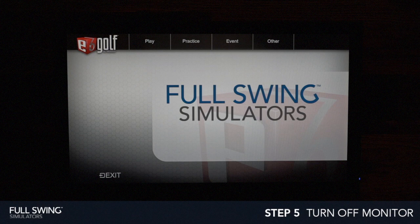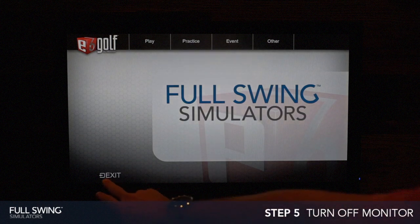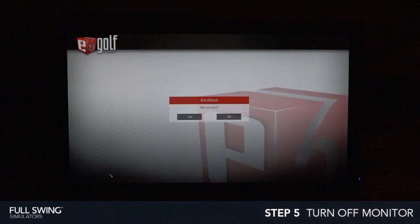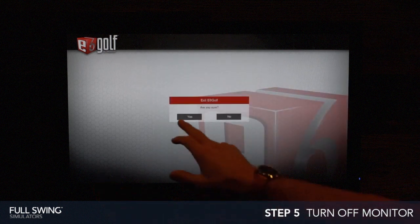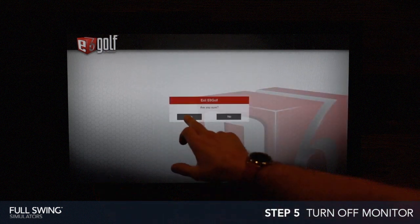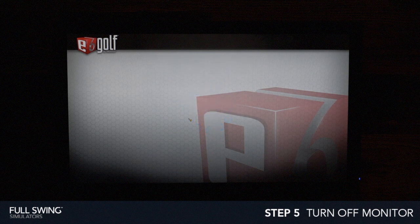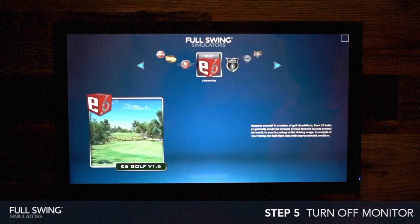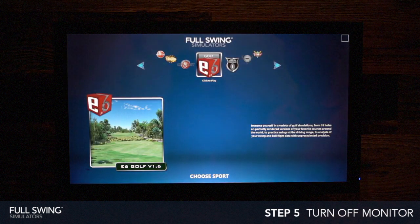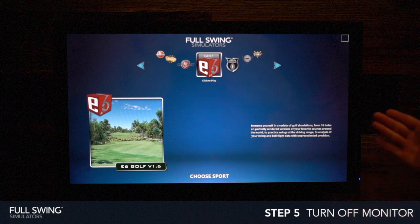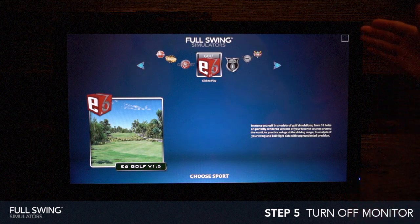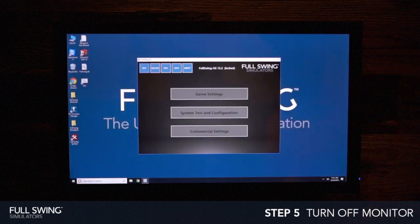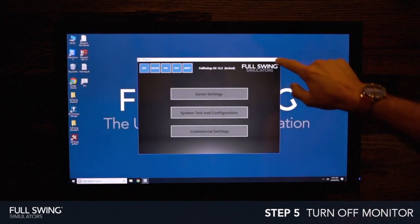Now that we've finished our session, we're going to go ahead and exit out of our app and turn off our Full Swing simulator. Start by going to the exit option in the bottom left — it'll ask if you're sure, go ahead and click Yes. From here it'll take us back to our user screen. Find the box in the upper right hand corner and give that a tap to X out.